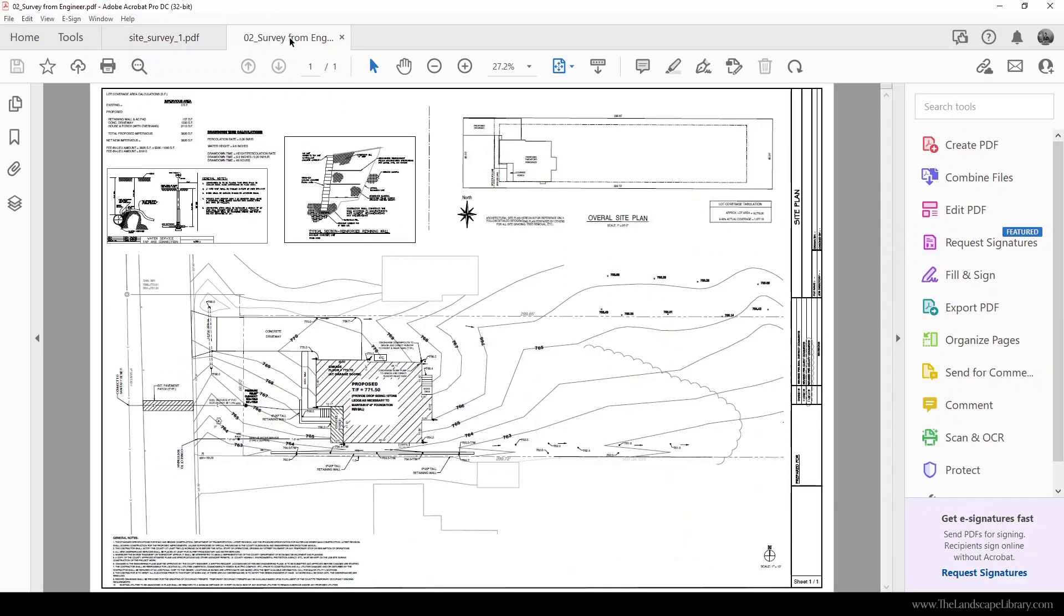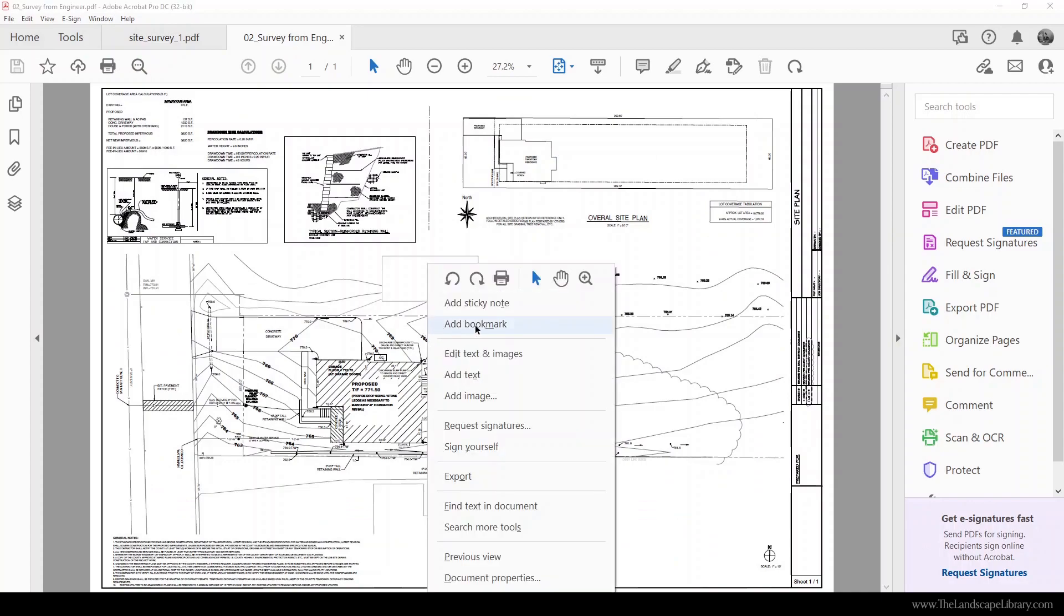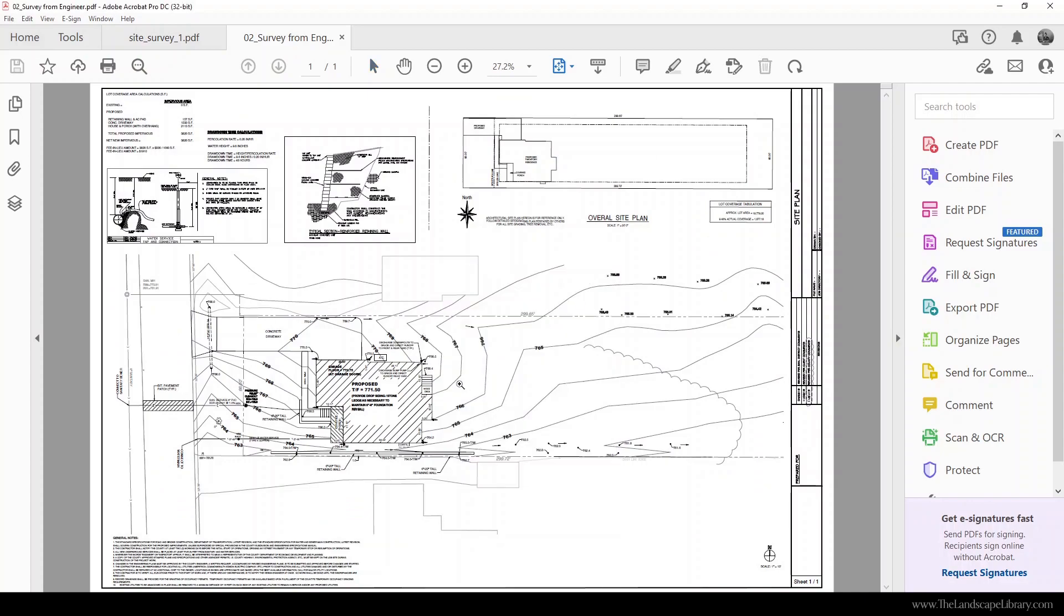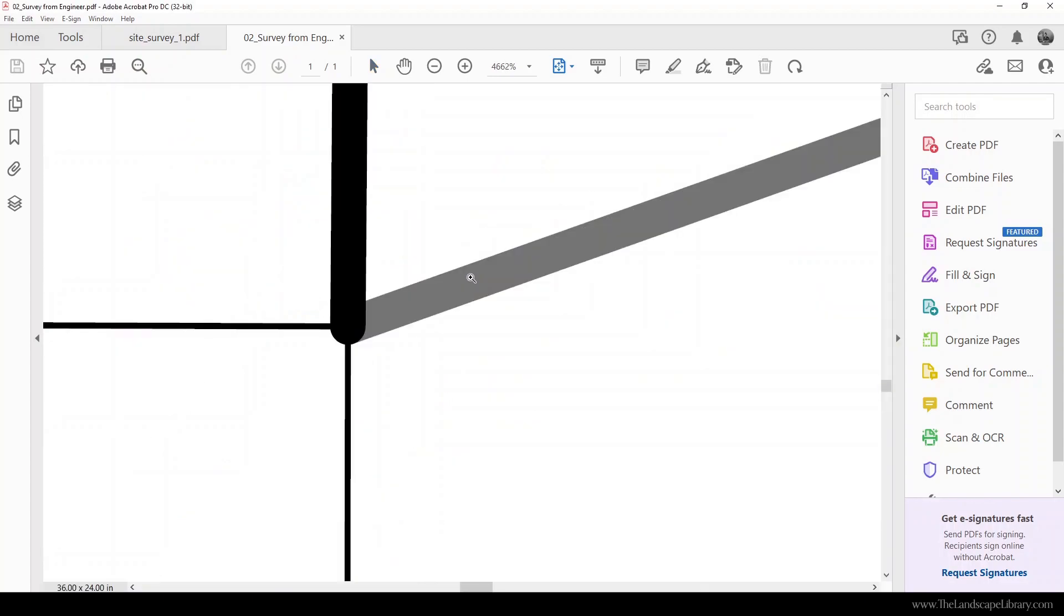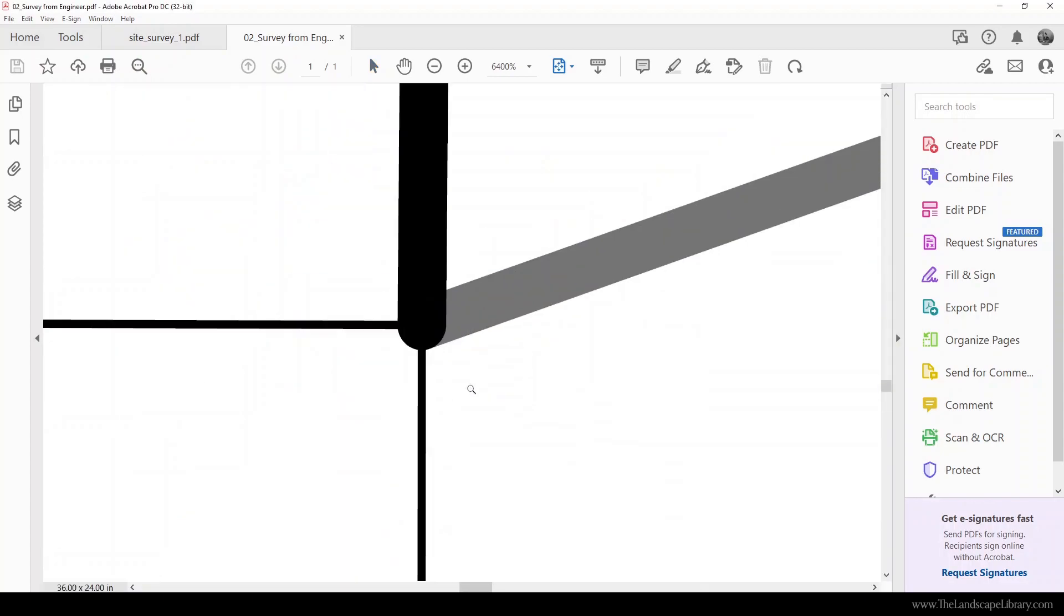If I go to a vectorized plat of survey and do the same thing, zoom in, the edges always remain sharp. What's nice about a vectorized plat of survey is you can import this line work directly into AutoCAD and start working with it immediately. The other one you're going to have to draw from scratch.